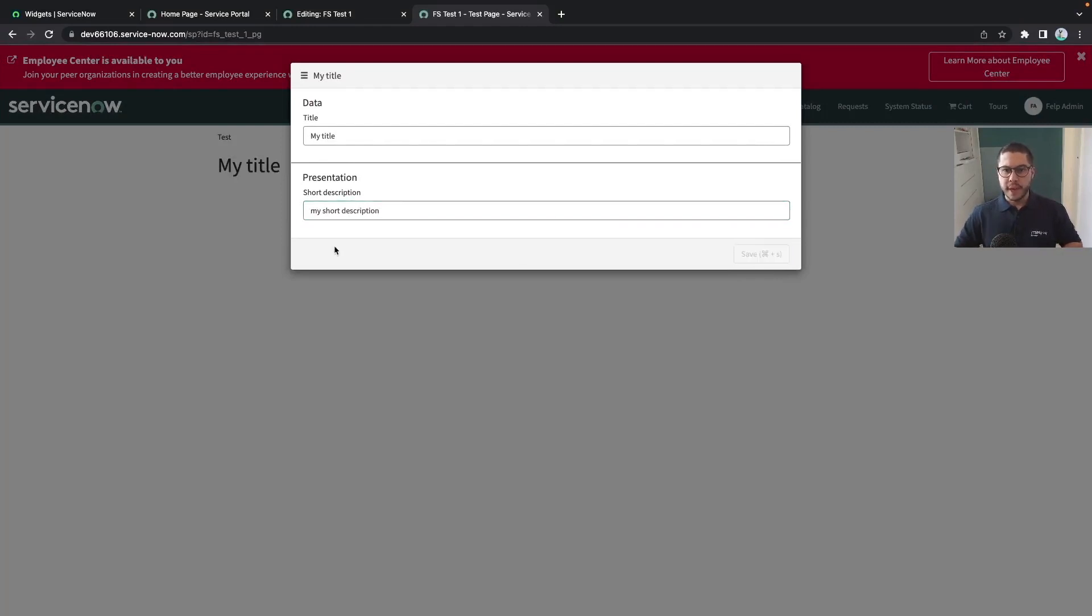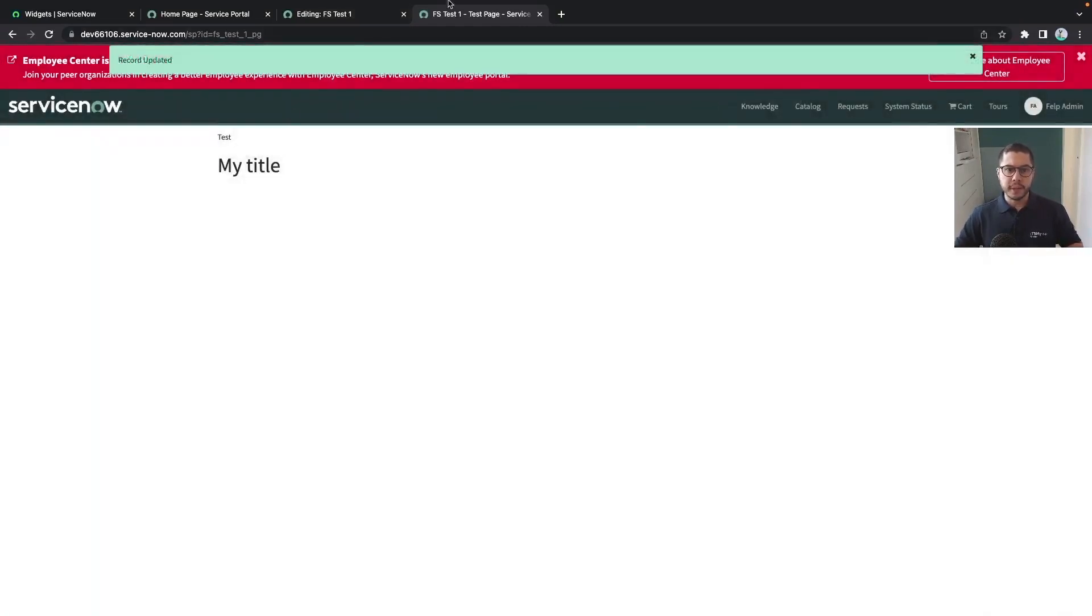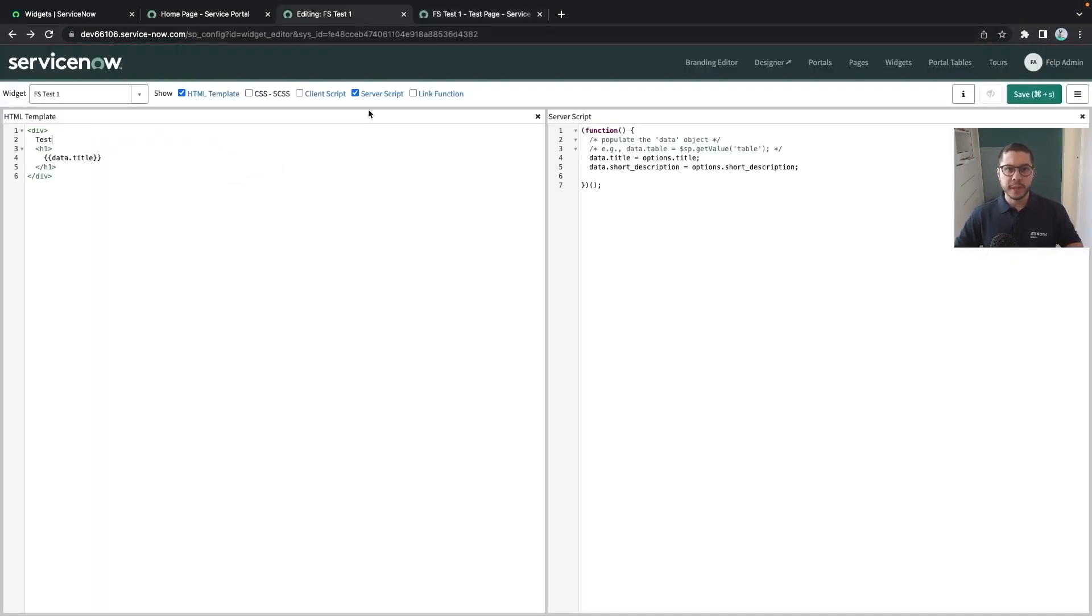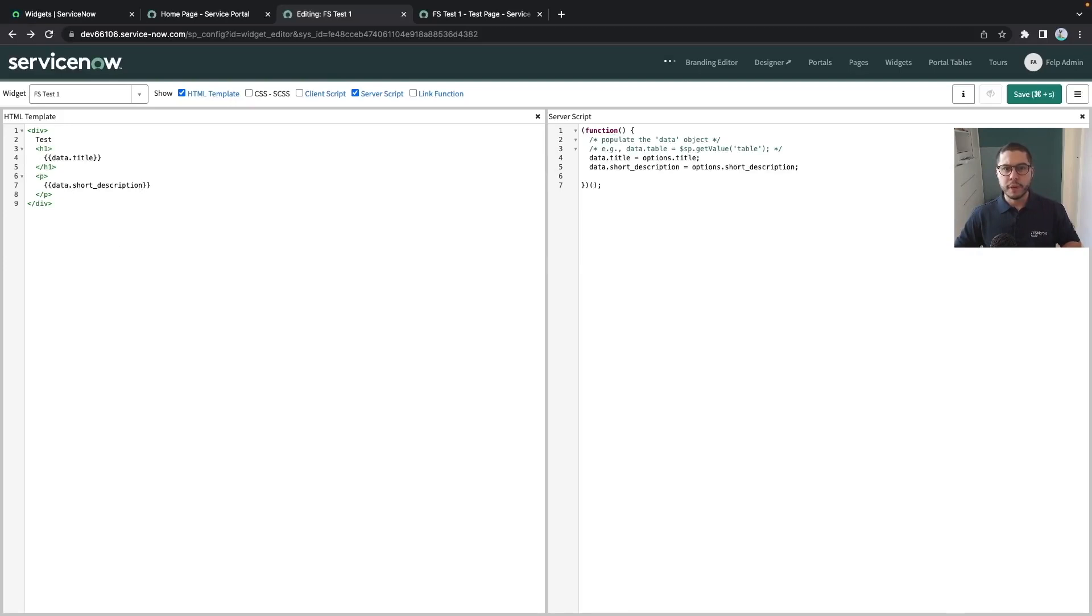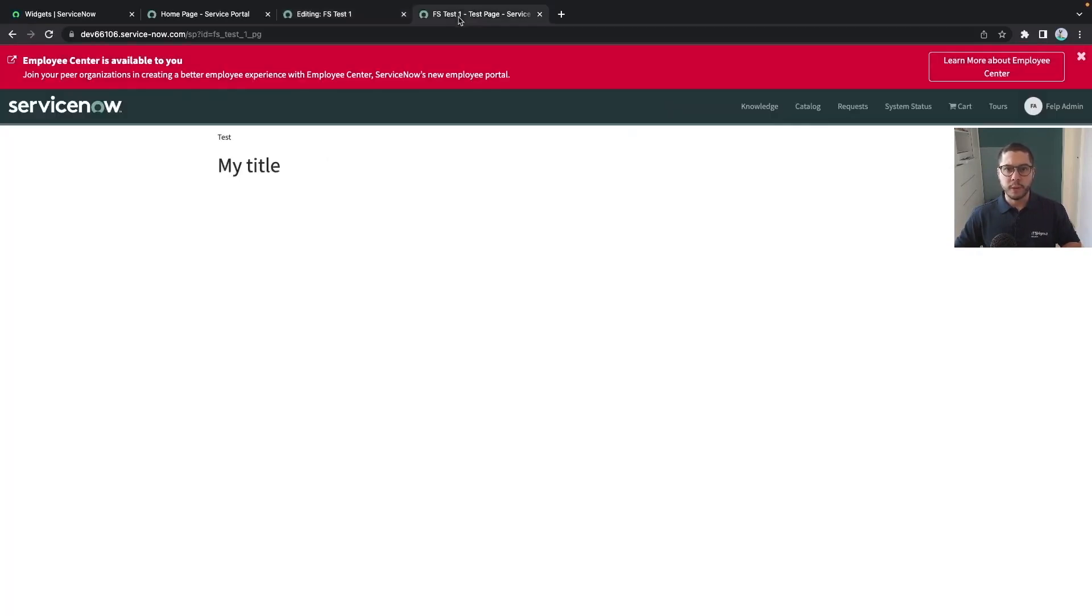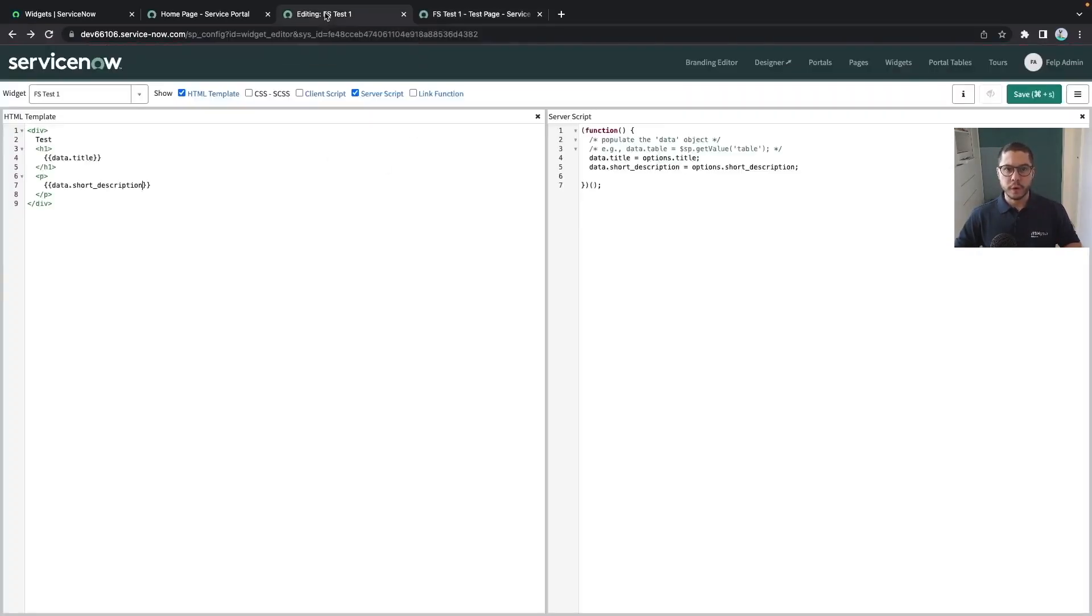The same will apply whenever we do this short description. And then we have our short description in here but it's not going to appear because we haven't manipulated yet the short description. So let's add the short description in here to appear as well. And whenever we refresh now we got it.